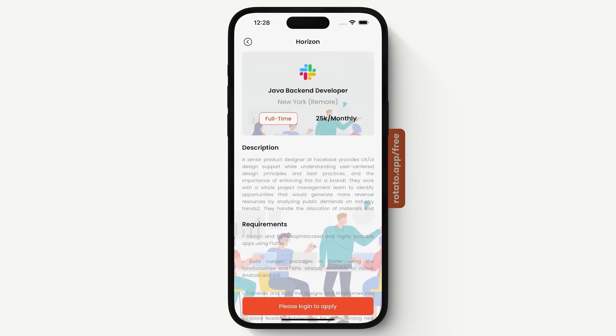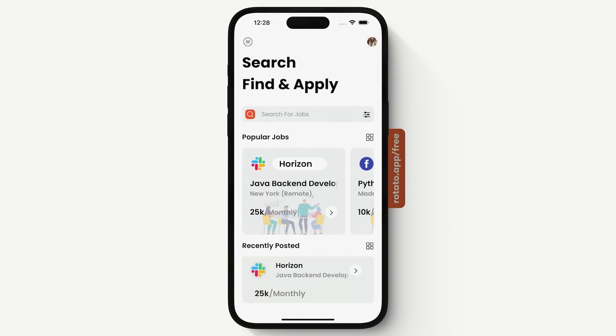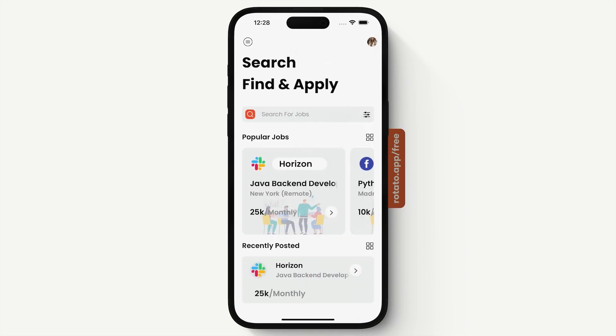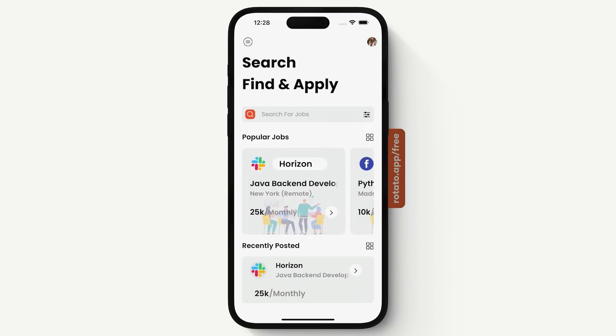For a logged-in user, there is the ability to add a job to bookmarks. But for now, you cannot see the option to add the job because we are not logged in. We can also see all the jobs in our recently posted jobs section.